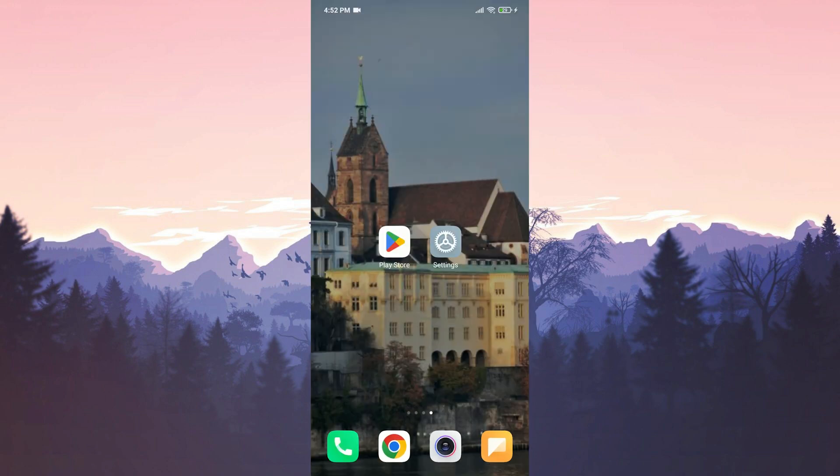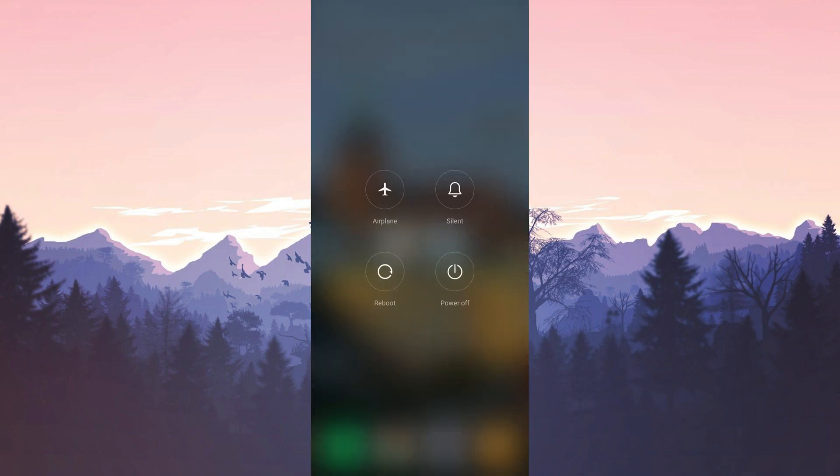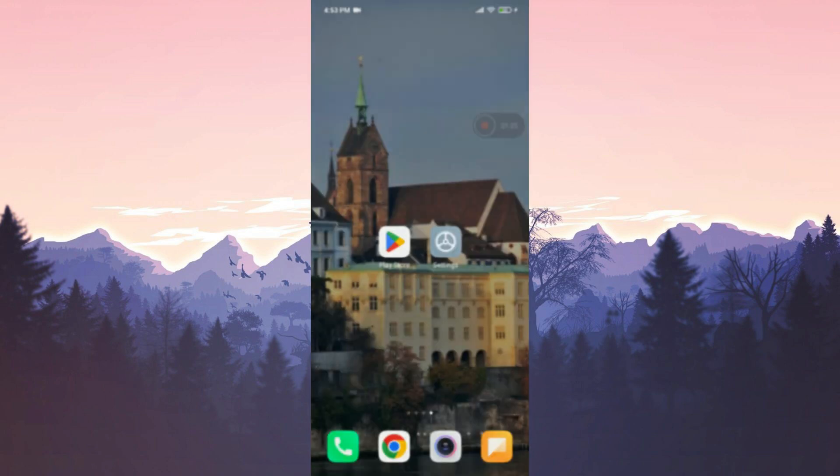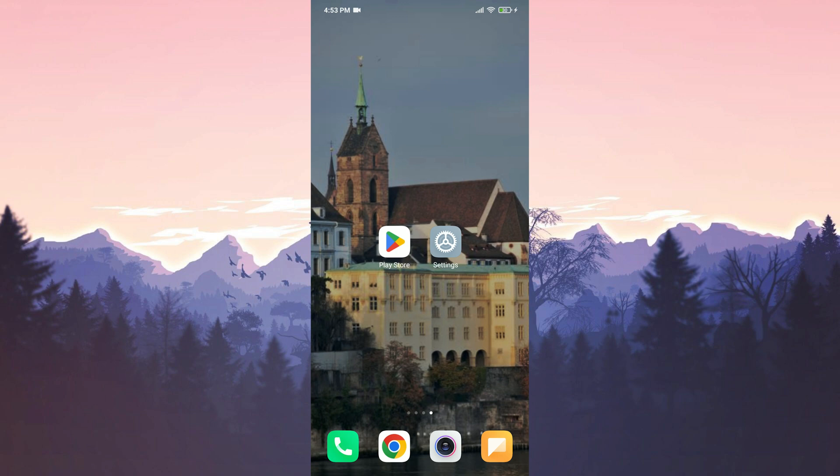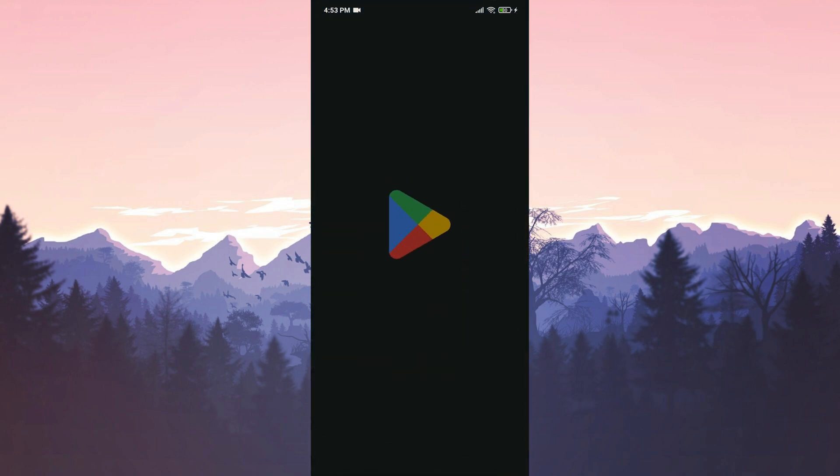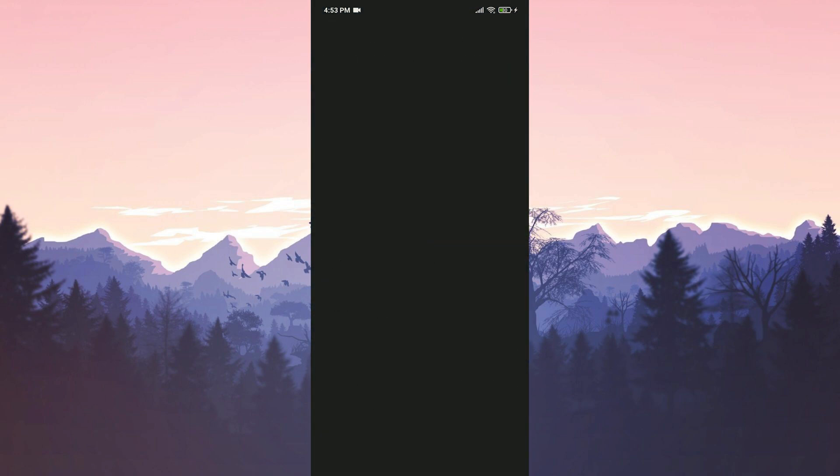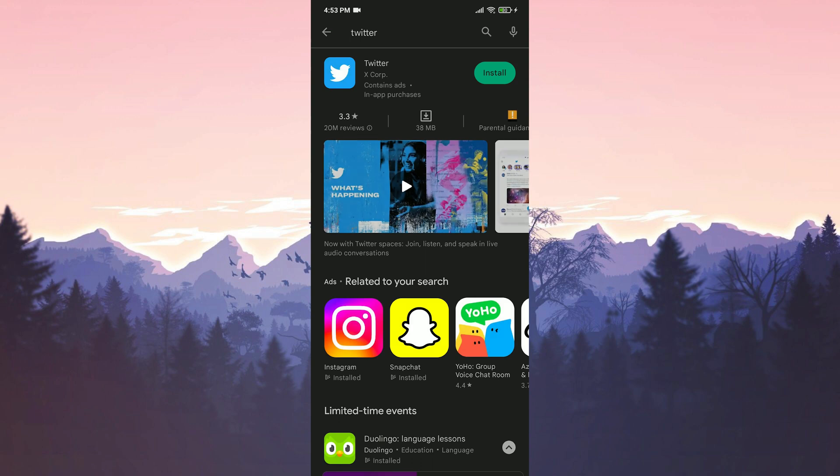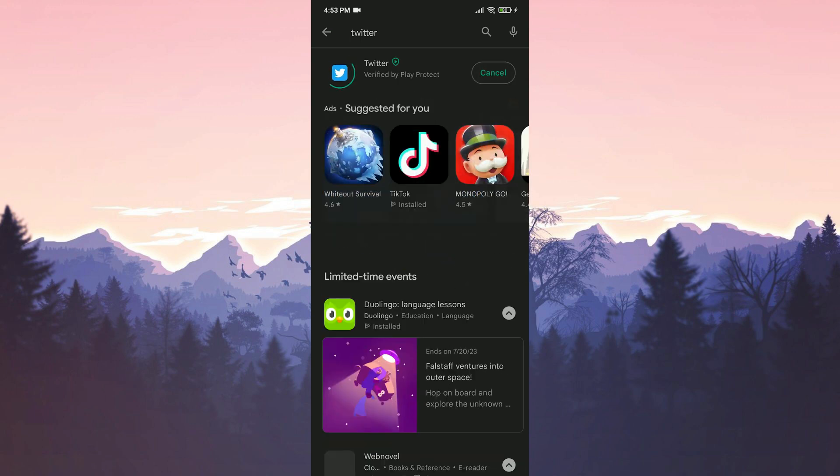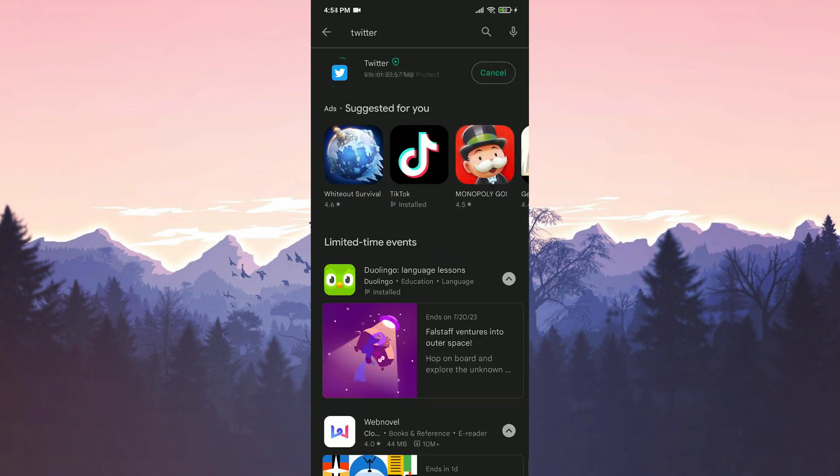Before downloading Twitter again, we need to restart our device. Once we have done that, we open the Play Store to download Twitter again. We type Twitter in the search bar and click on install. We have installed Twitter.